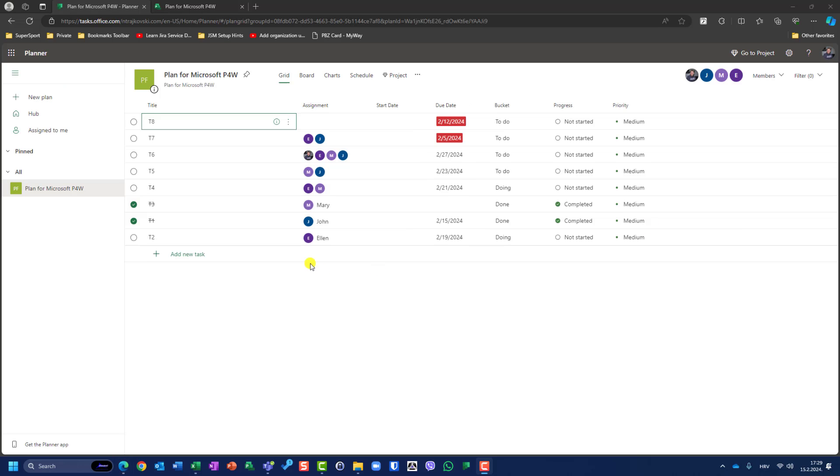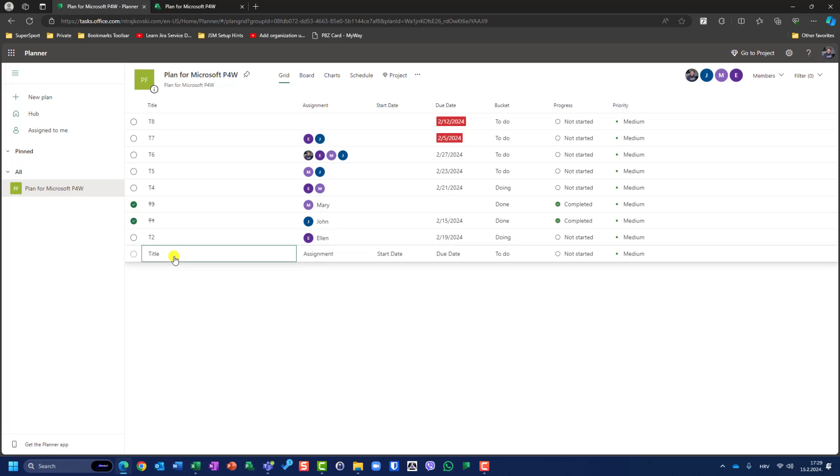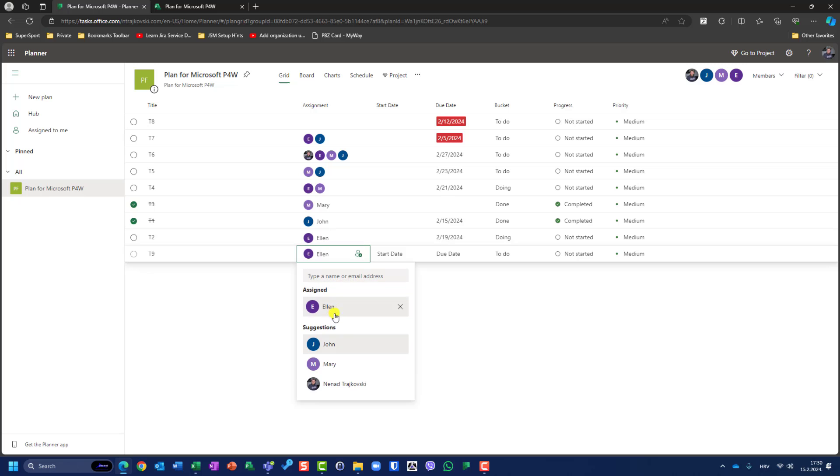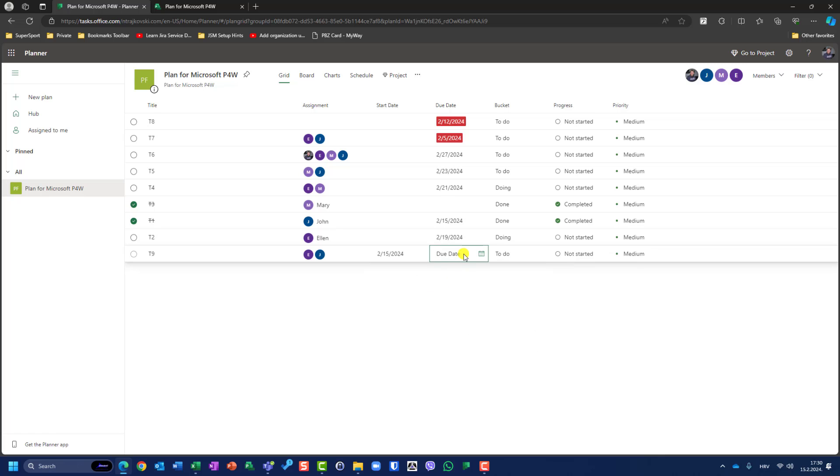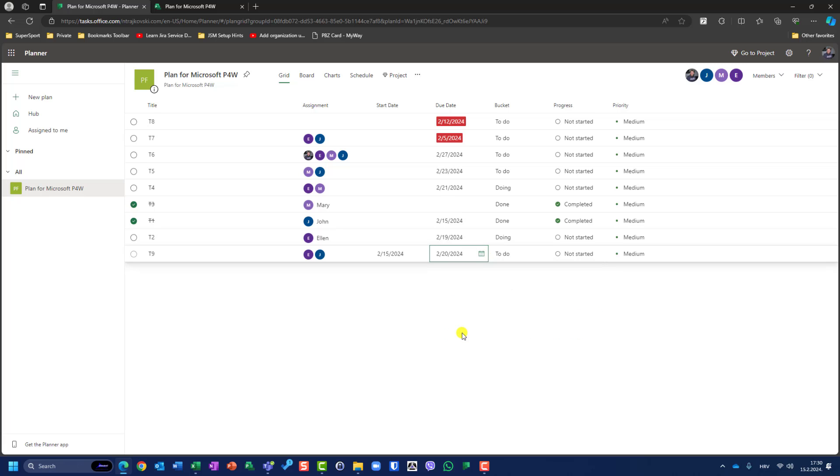You can see that all of these have one day duration. Let me try one thing. Let me go in Planner and add a new task. I'll add a task which will be task 9. Let me say that Ellen and John are going to work on it. Start date is today and due date is next Wednesday. Now let's go and export this, copy plan to the project.